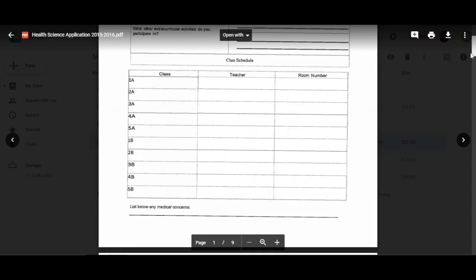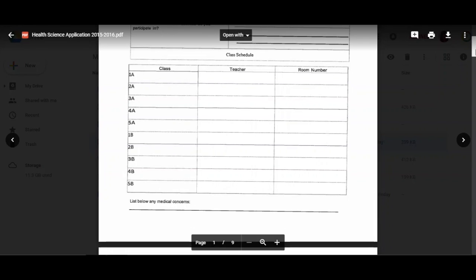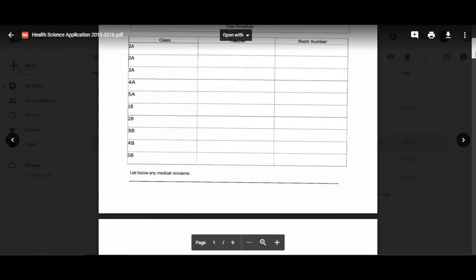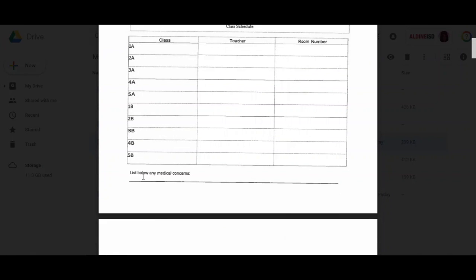On the very bottom, I need you to list below any medical concerns and conditions because I need to know if you're alerted to something, if you need a particular medication, you have asthma. That information will not be disseminated or shared with anyone else but me, but I need to know because if a medical emergency occurs and I don't know, I won't know what to do.